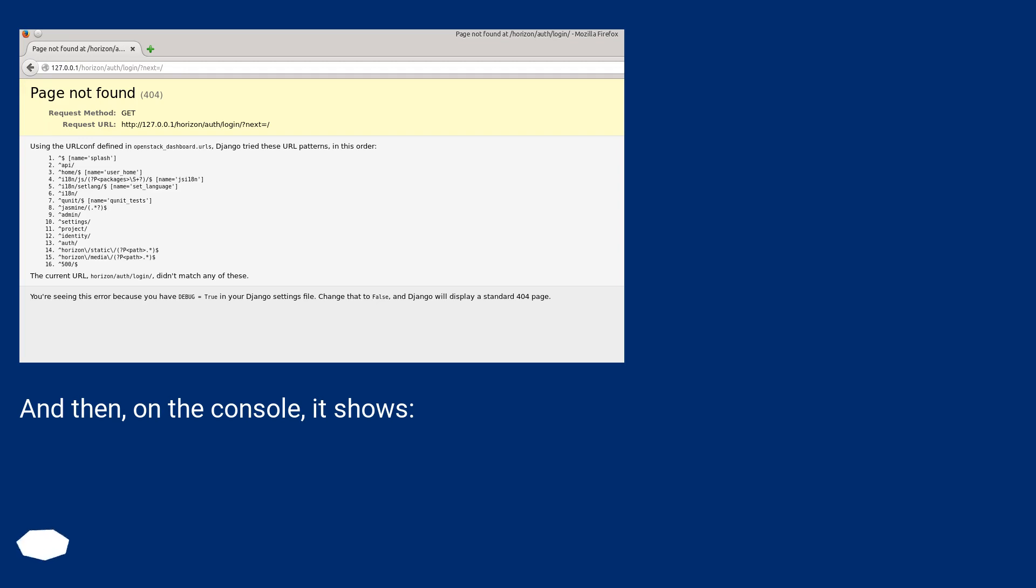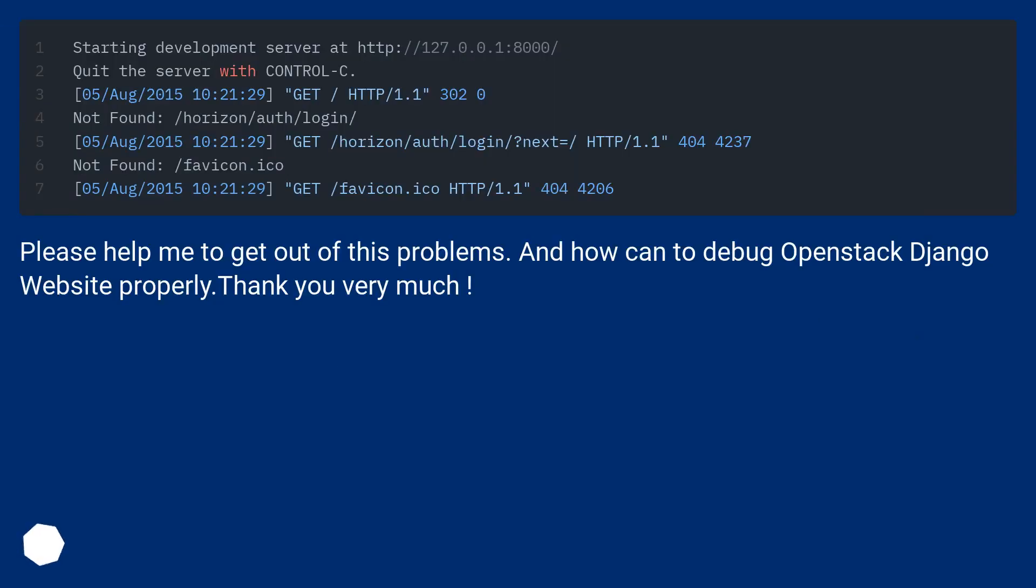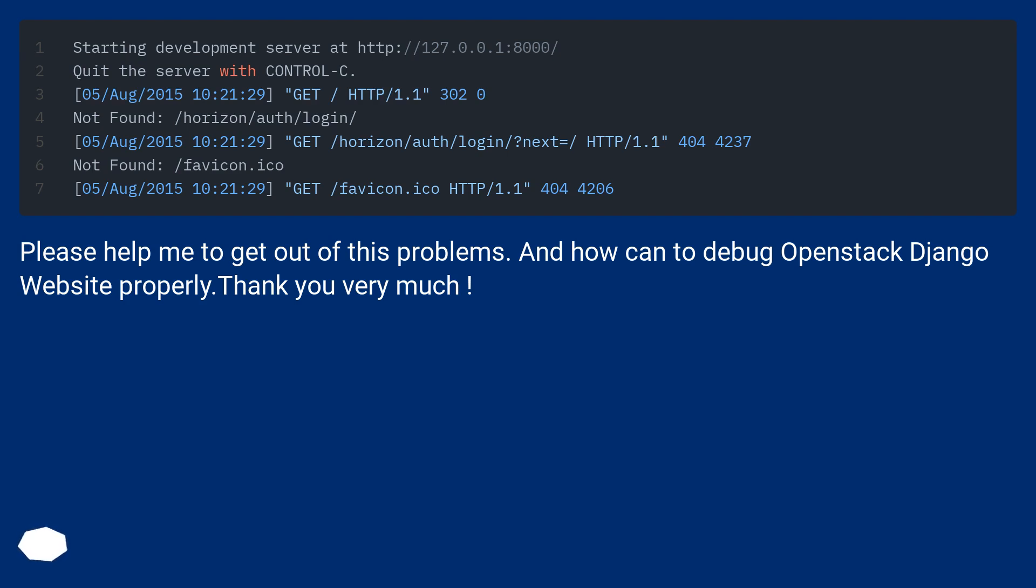And then on the console, it shows... Please help me to get out of this problems. And how can to debug OpenStack Django website properly. Thank you very much.